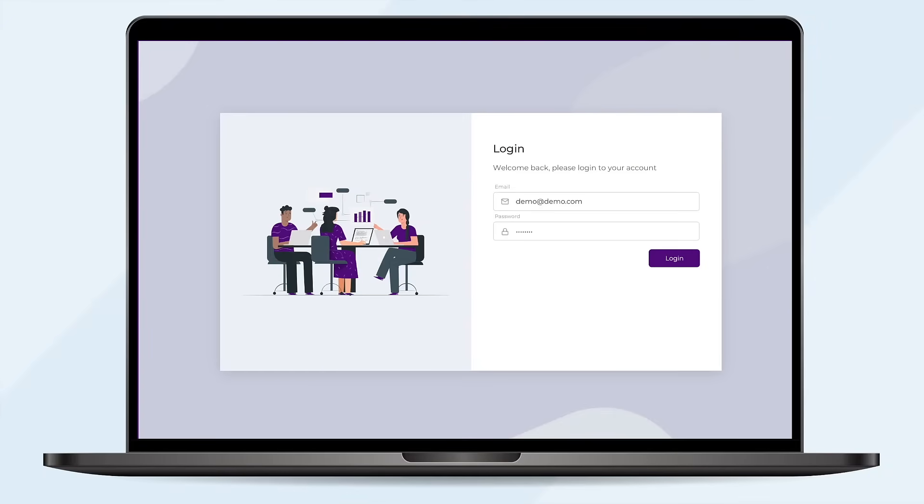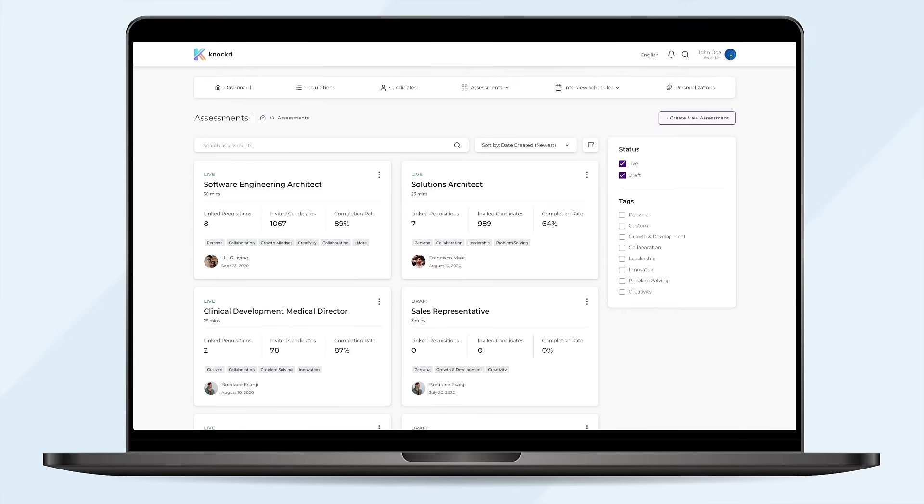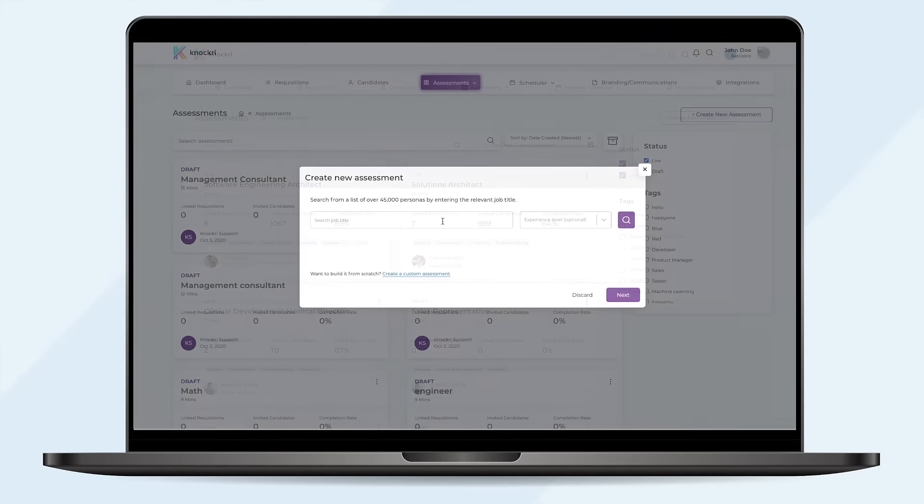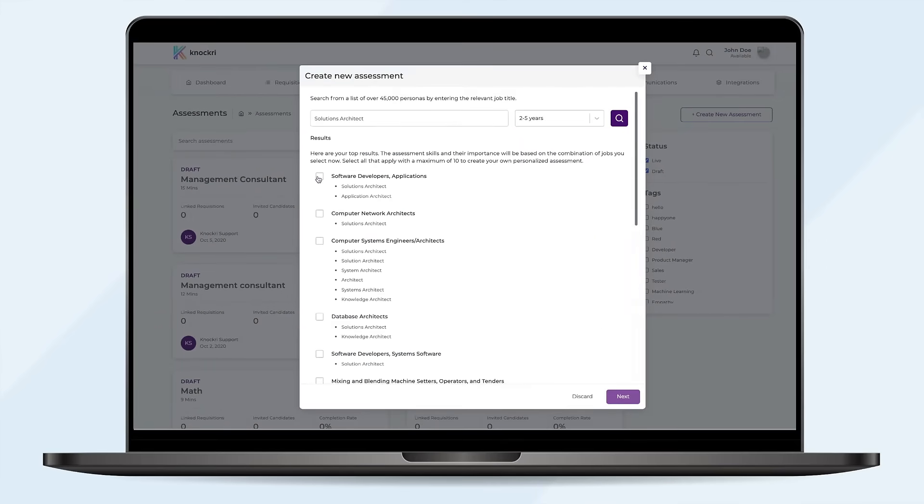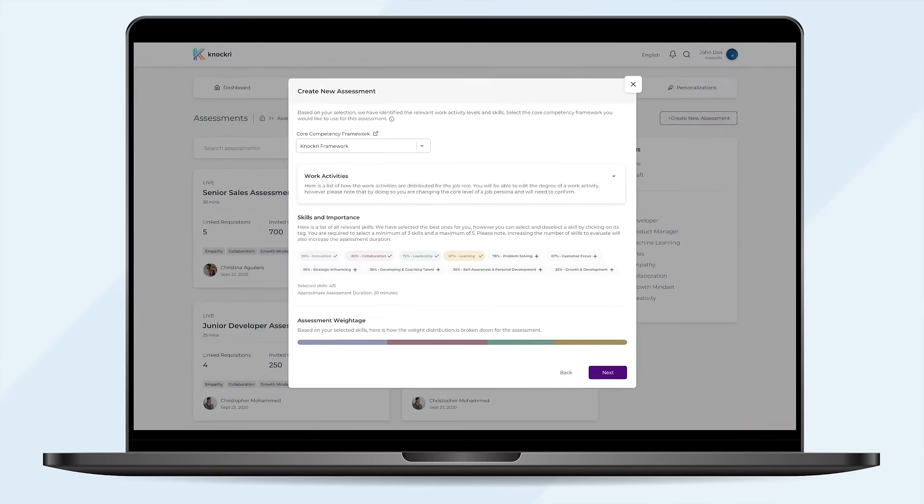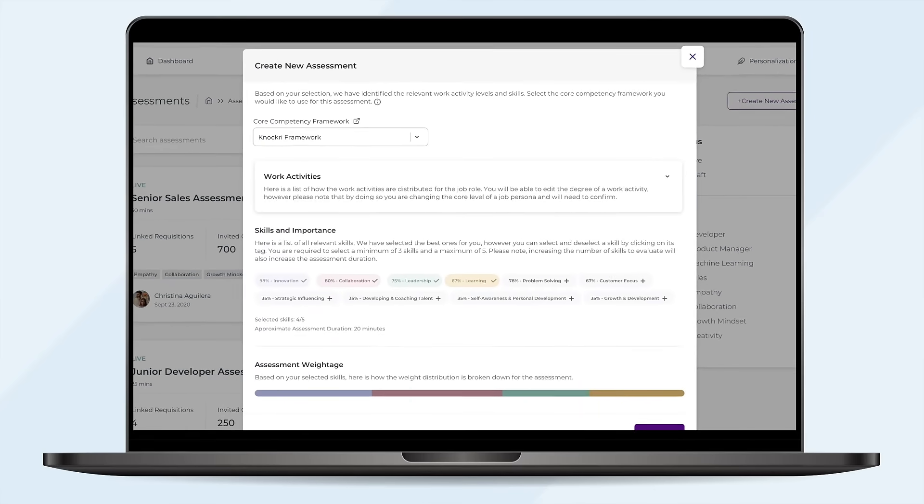First, log into the dashboard, then instantly deploy automated assessments with speed and scale. NACRI provides scientifically tested job personas. Simply choose a role and NACRI auto-populates a validated skill framework for you to assess against.